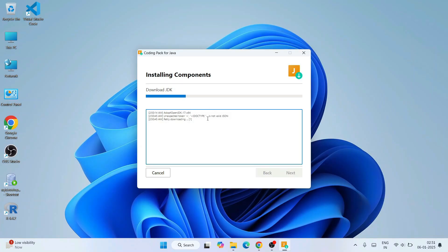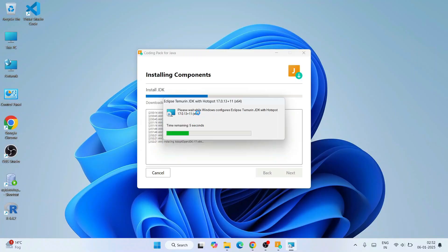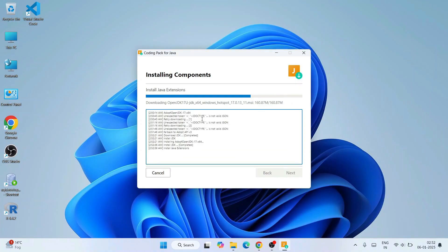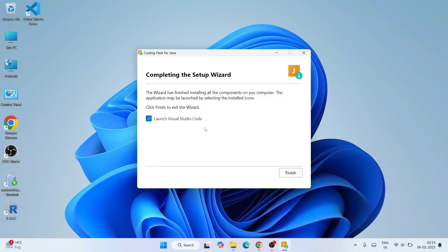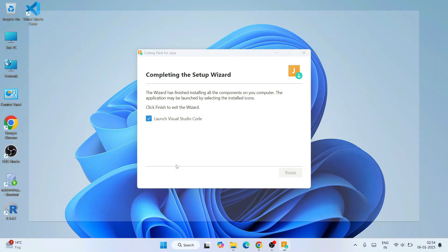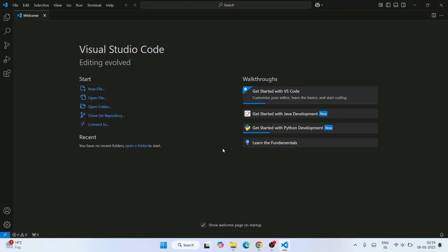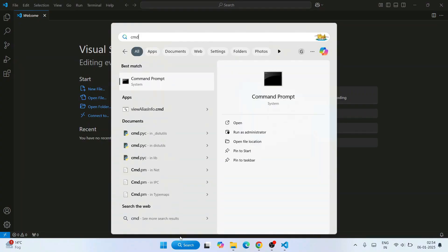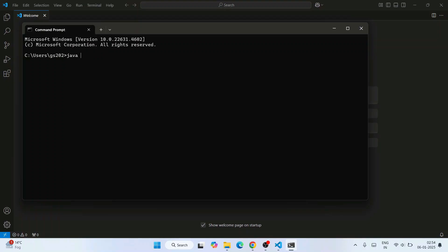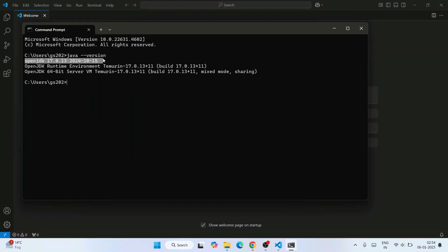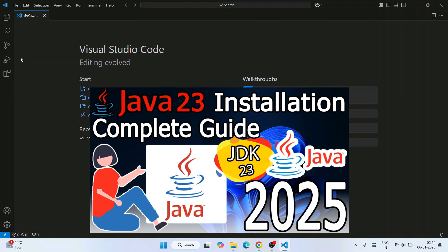Let's wait a bit more. During installation it is going to ask you to provide administrative privileges — just simply click Yes. You can see it is installing Java. The coding pack for Java is now rightly installed. Launch Visual Studio option is enabled — just click Finish. That will launch Visual Studio Code. You can also verify whether Java is properly installed by going to Search and typing CMD to open Command Prompt. Within Command Prompt, type 'java --version' and hit Enter. That will show you 'OpenJDK version 17' — Java is rightly installed. If you want to install the latest version, just follow the other video.